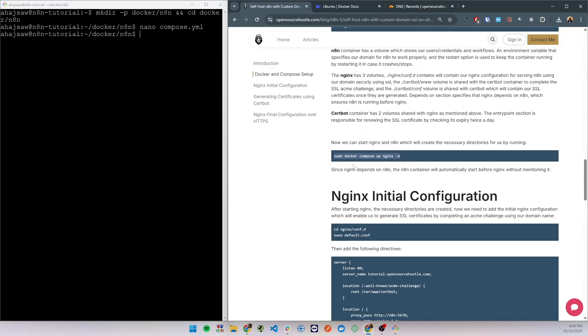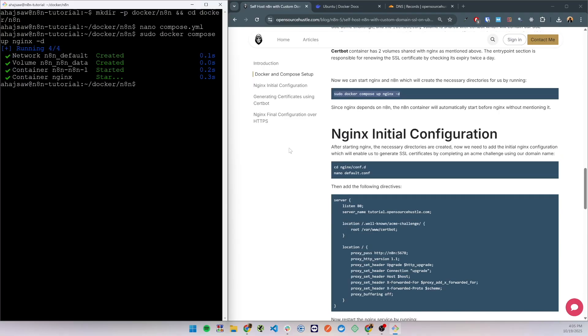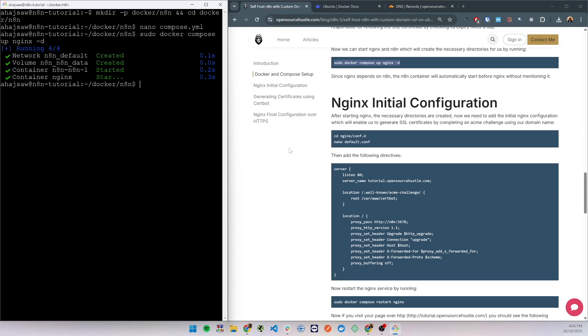So now we can start the nginx container and since it depends on the n8n container, n8n container will start by itself as well. Now we can set up our initial nginx configuration. I'm going to list the directory and we can see that two new directories were created.